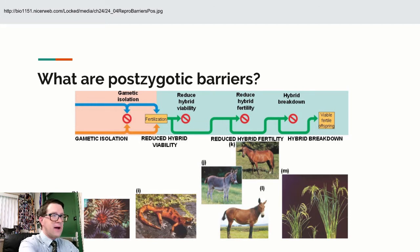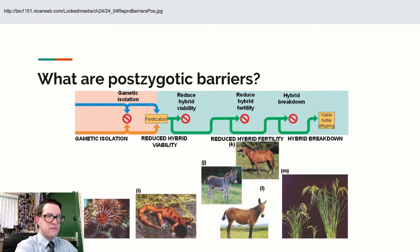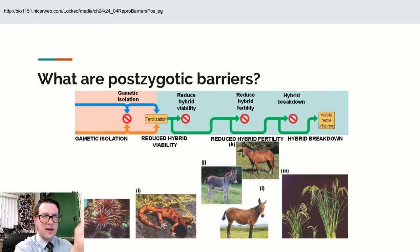The major difference between hybrid viability and hybrid breakdown is timing. Reduced hybrid viability means you die early on; hybrid breakdown means you die later on.